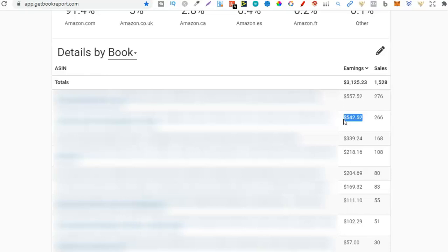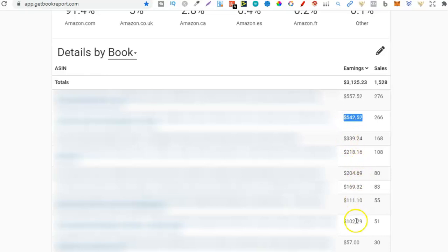Now this actually has profanity on the front cover which means I can't advertise this book so this right here is all complete profit. And if we scroll down a little bit to find another one I have another adult coloring book doing pretty well organically as well and this one sold 51 units and made $102.